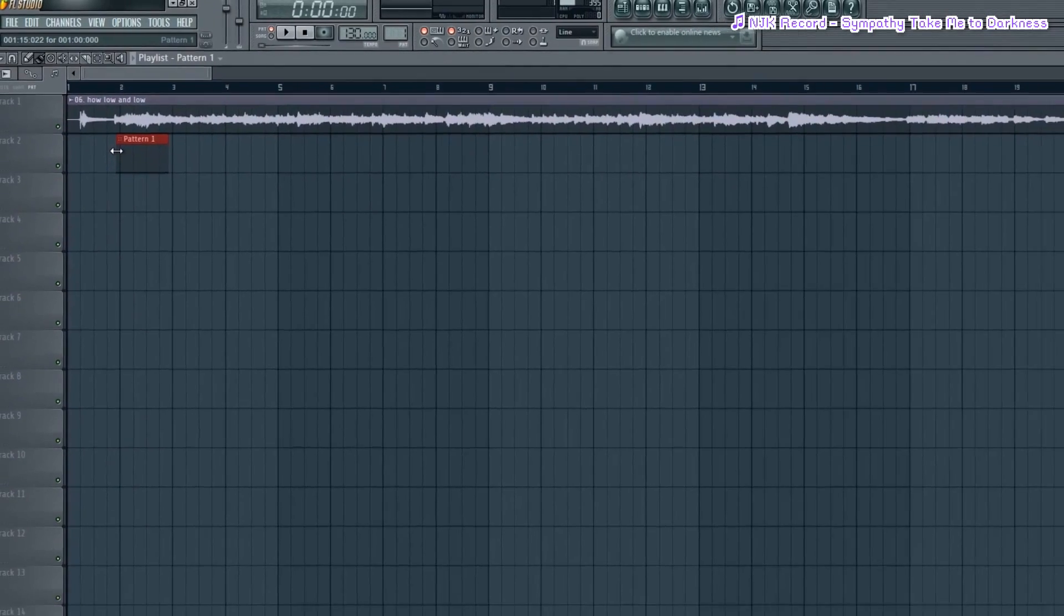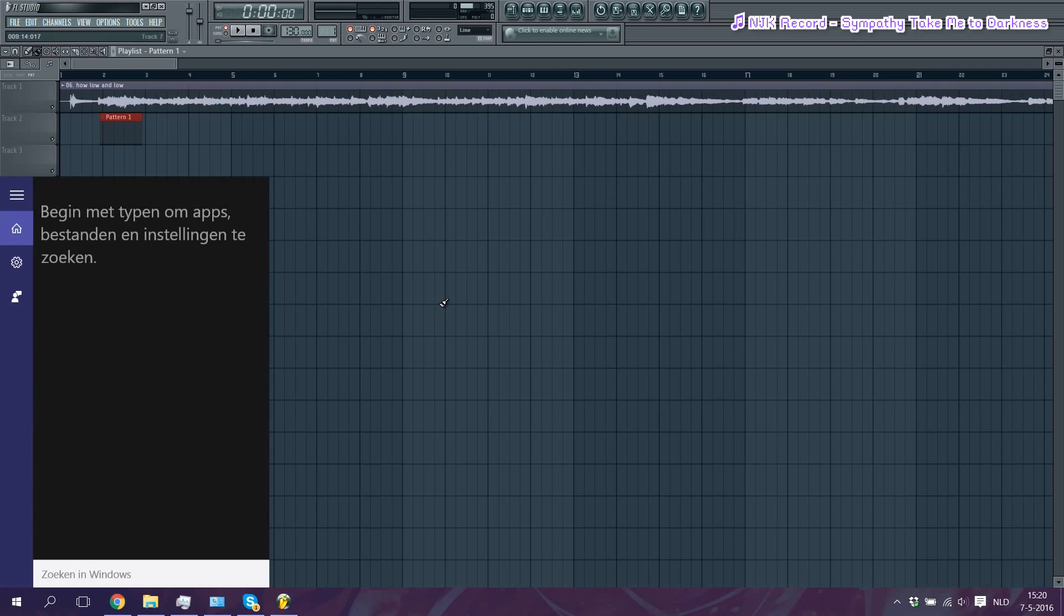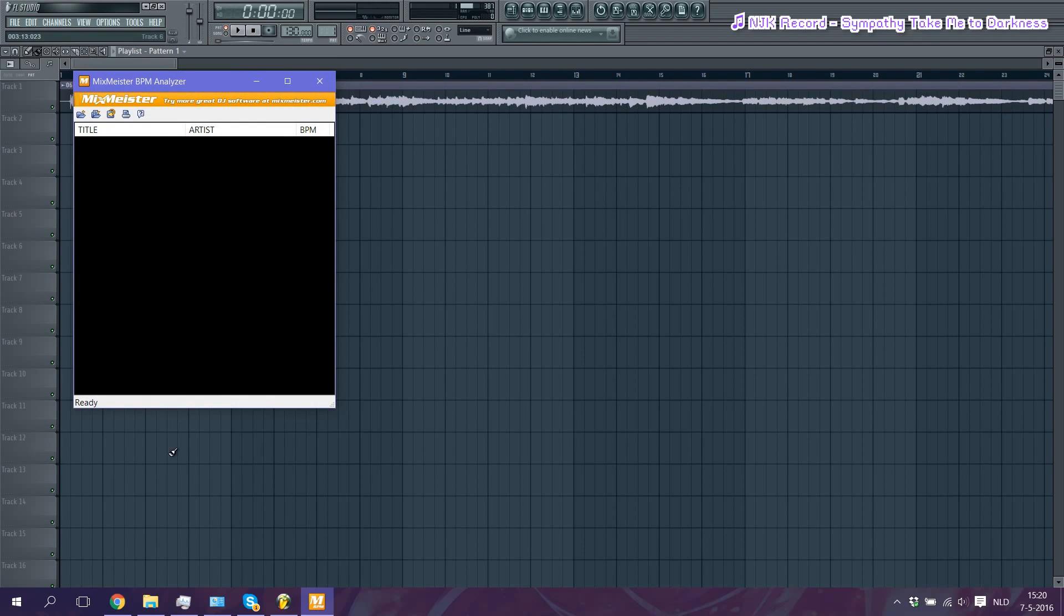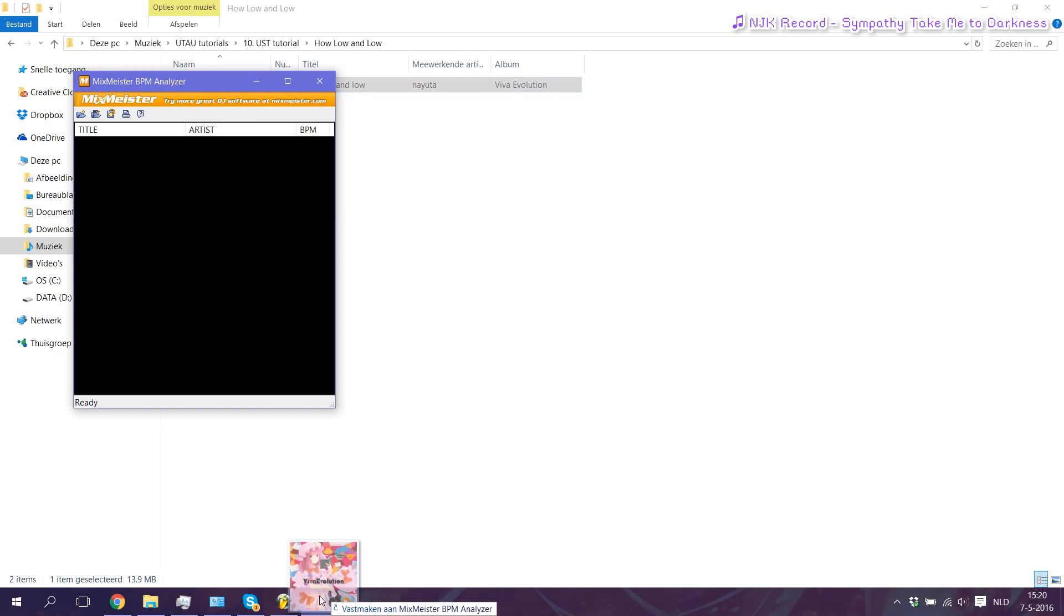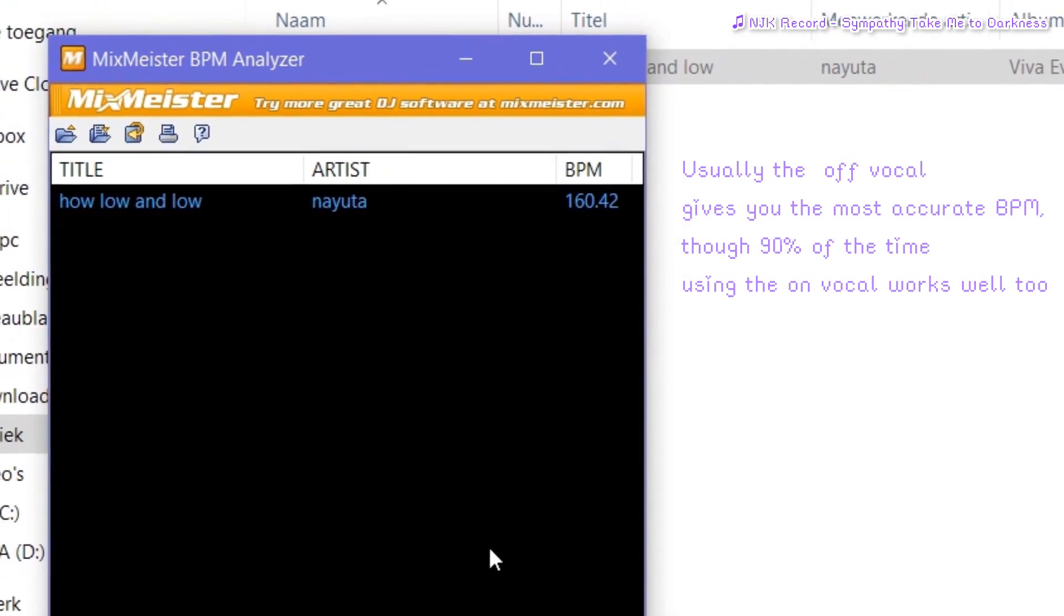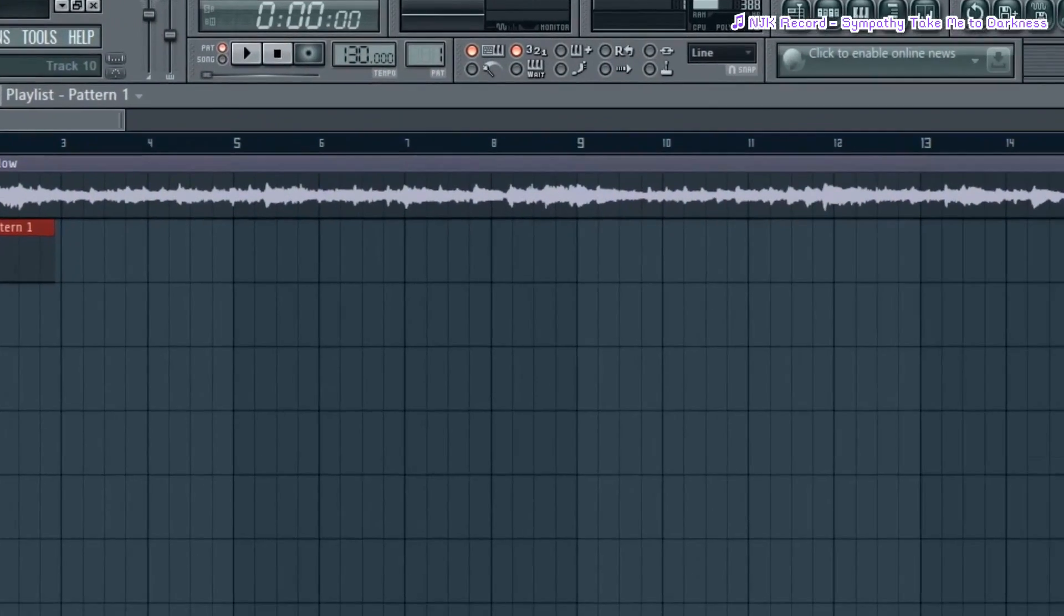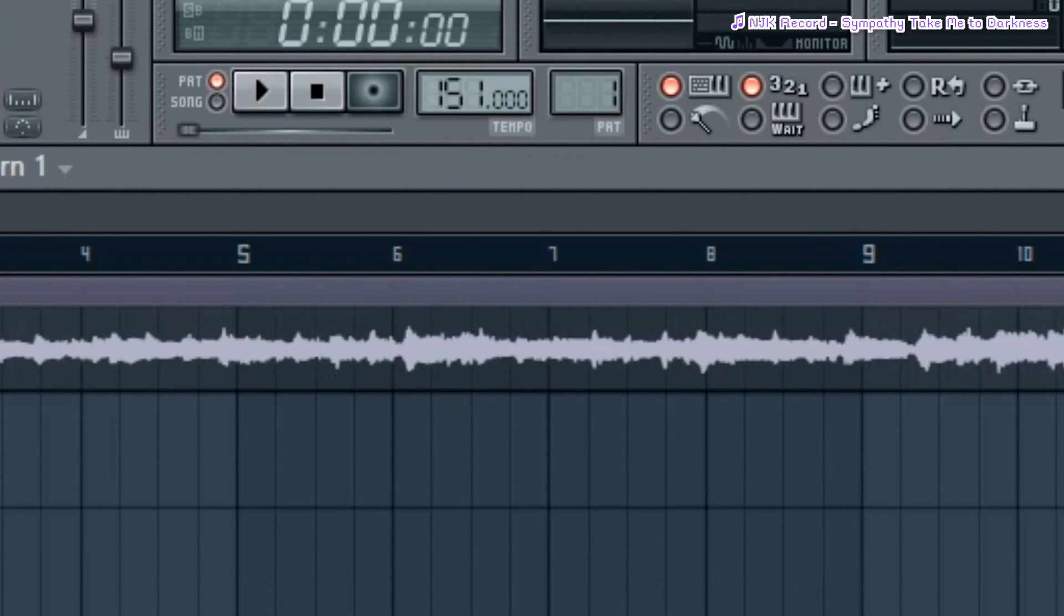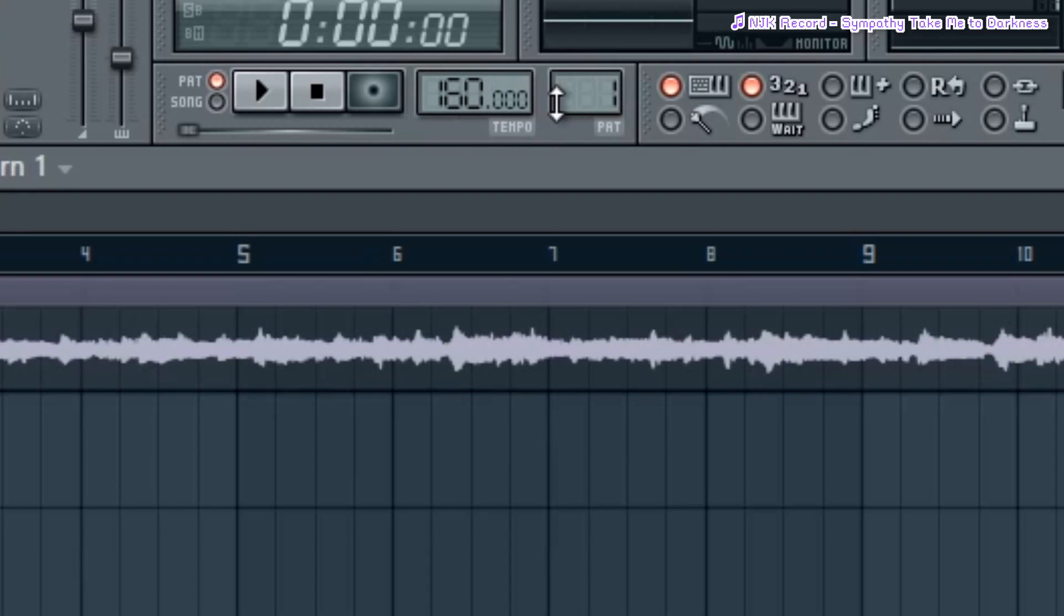Now that that is done, we're gonna analyze what BPM our song has. For this we're gonna use the Mixmeister software I mentioned earlier in the video. We're gonna go back to the folder we had our on vocal in, we're gonna drag and drop that into the analyzer. Now as you can see, it gives us a number here. This number however is not always 100% accurate, so usually it's around 160 in this case. Now we're gonna go back to FL Studio and we're gonna assign the right BPM to our MIDI. We're also gonna turn on the metronome option.